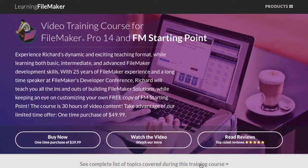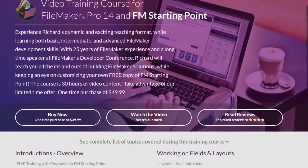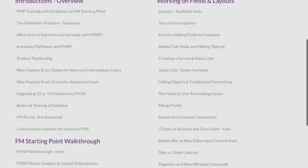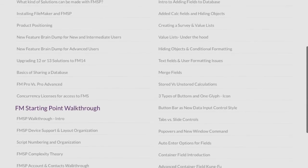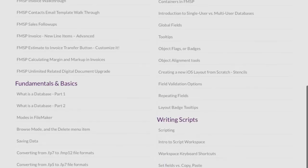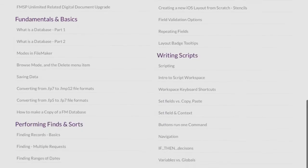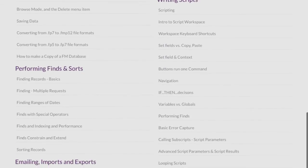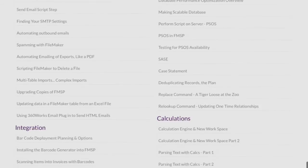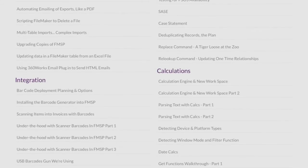In addition to all of this content, Richard is very committed to improving and expanding this video library over time, and new content is being added every week. I'm very confident that every FileMaker developer will find tips and techniques at learningfilemaker.com that will significantly improve the quality of their solutions.